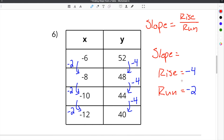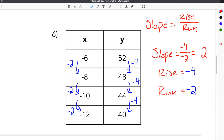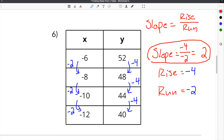So our slope would be the rise, which is negative 4, divided by the run, which is negative 2. This is not simplified. We're going to take negative 4 divided by negative 2 — when you divide negatives, they become positive. The negatives cancel and 4 divided by 2 is positive 2. So our answer is positive 2.